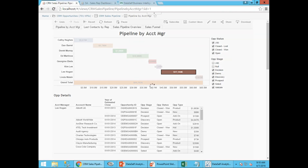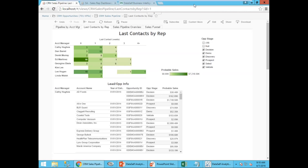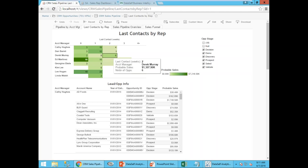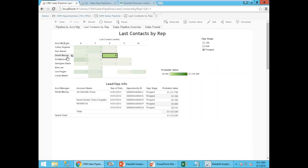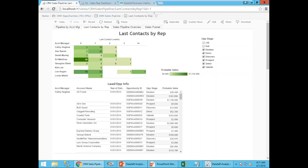Another helpful management dashboard was tracking last contact — how many weeks it's been since the account manager contacted leads in the pipeline. This shows, by account manager, zero to many weeks out, and how many opportunities have been touched. The color of each cell represents the probable sales value in those opportunities. By clicking, the sales manager can focus on a specific account manager and see the opportunities behind it to help sales reps do their jobs better.